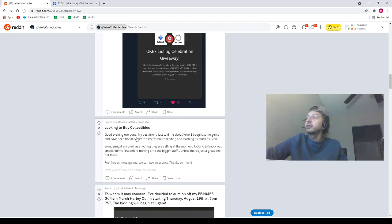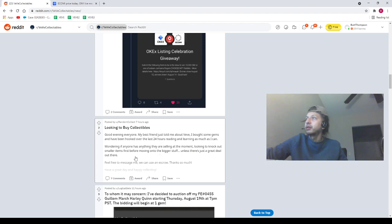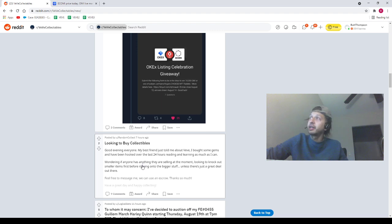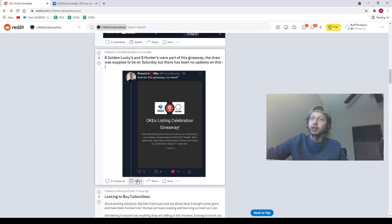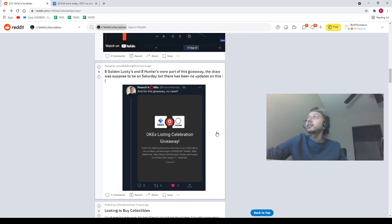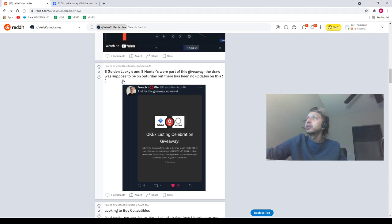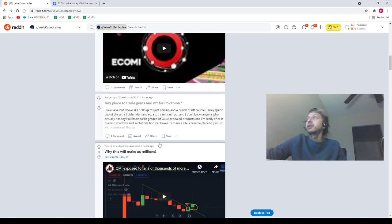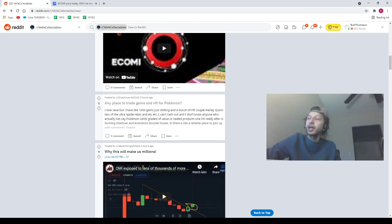Next we got Random Collects looking to buy collectibles. Bought some gems, I've been hooked for the past 24 hours, wondering if anybody has anything they're selling at the moment, looking to knock out some smaller items. You want to make sure you're checking out the marketplace on the application my homie. Next we got a post from Gullible Strengths, eight golden luckies and eight hunters were part of this giveaway. The draw was supposed to be on Saturday but there was no update on this.